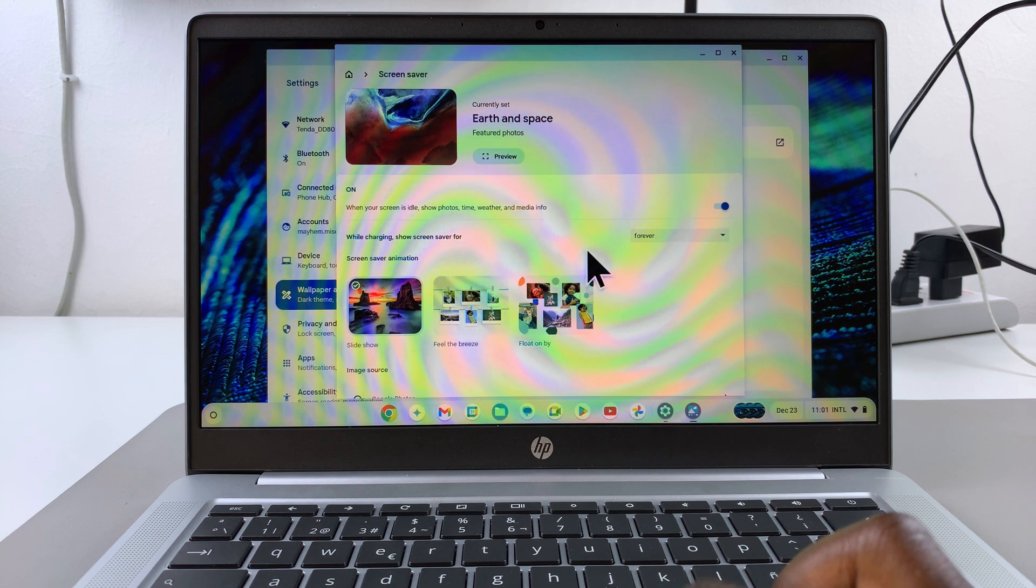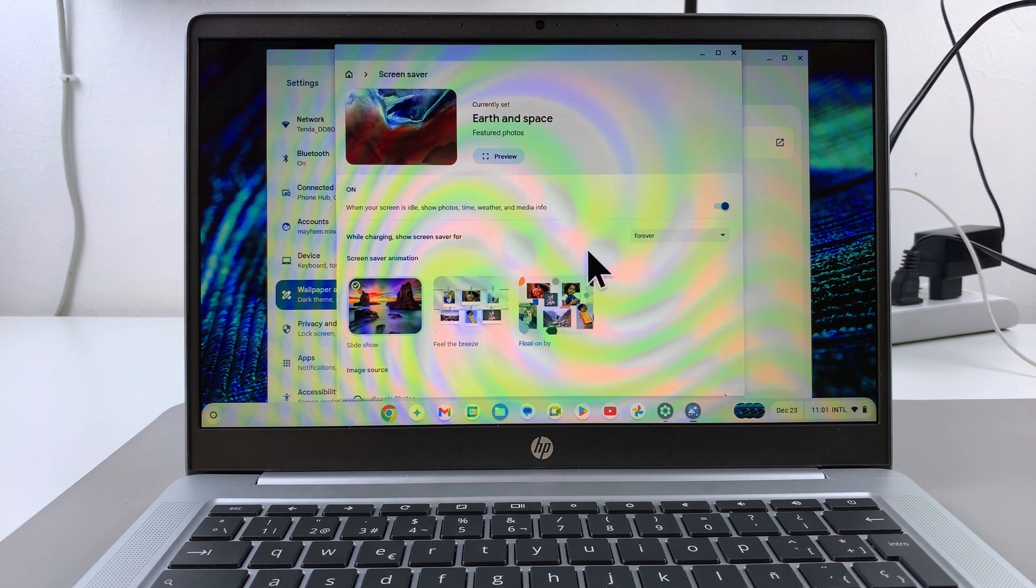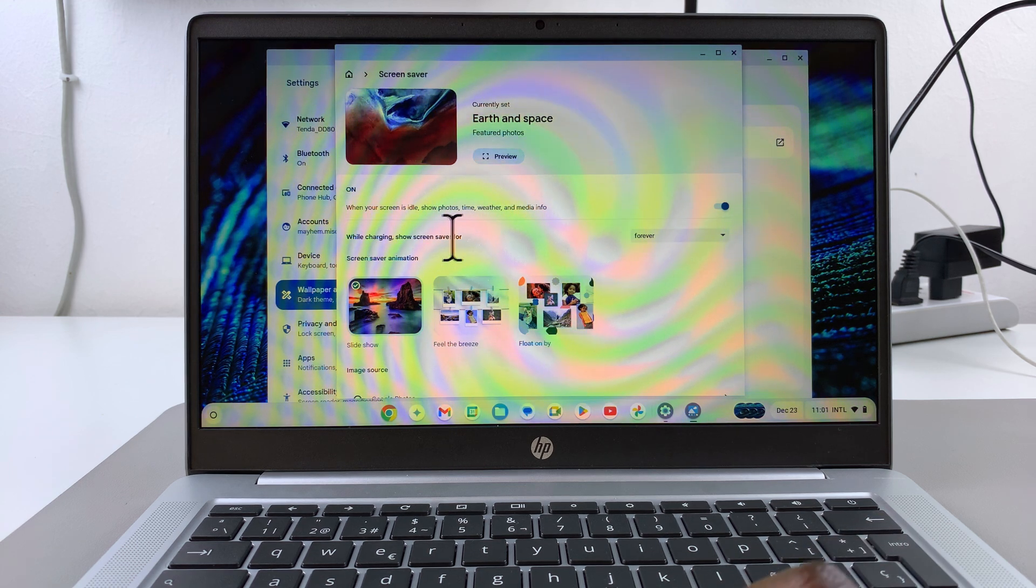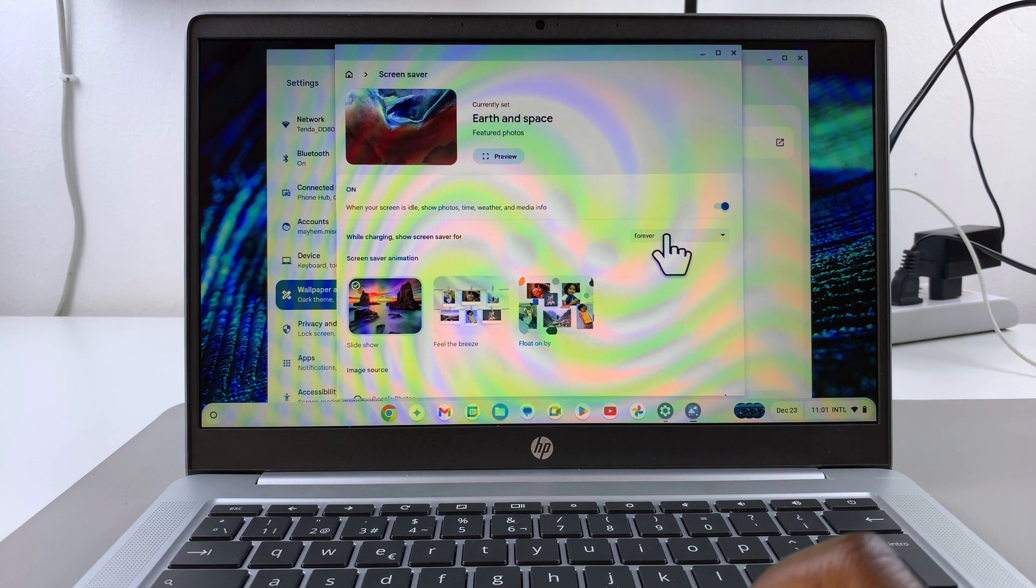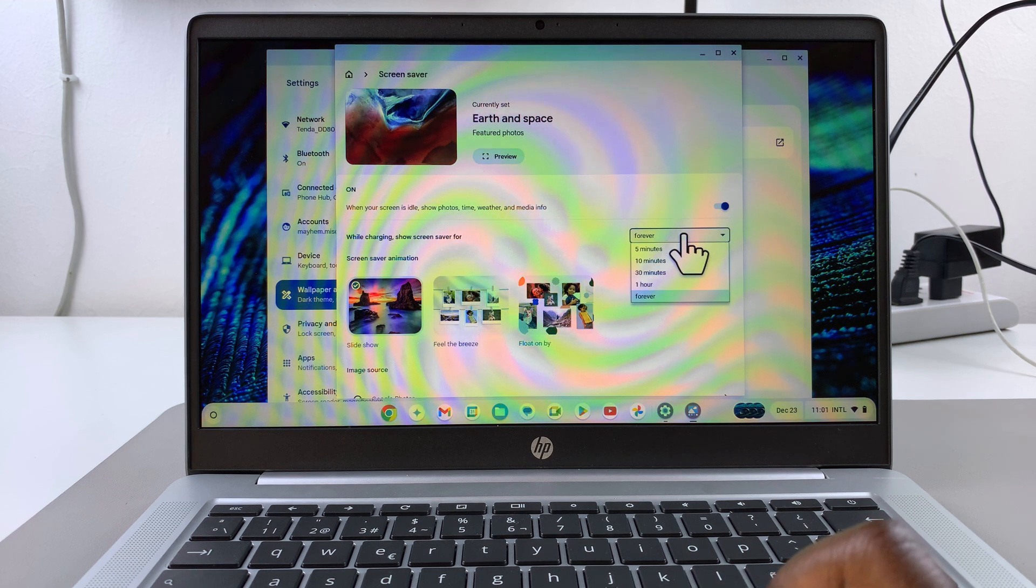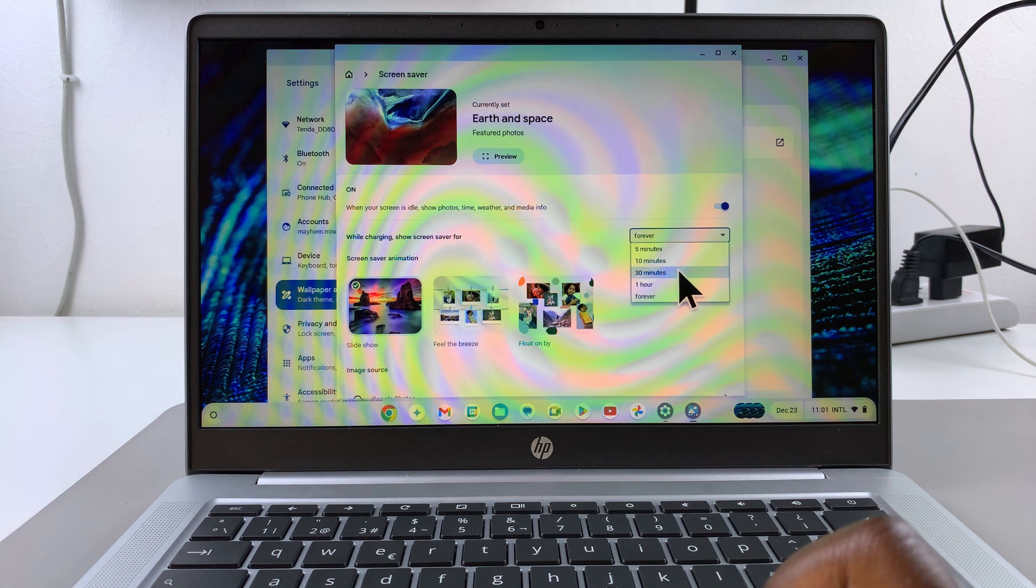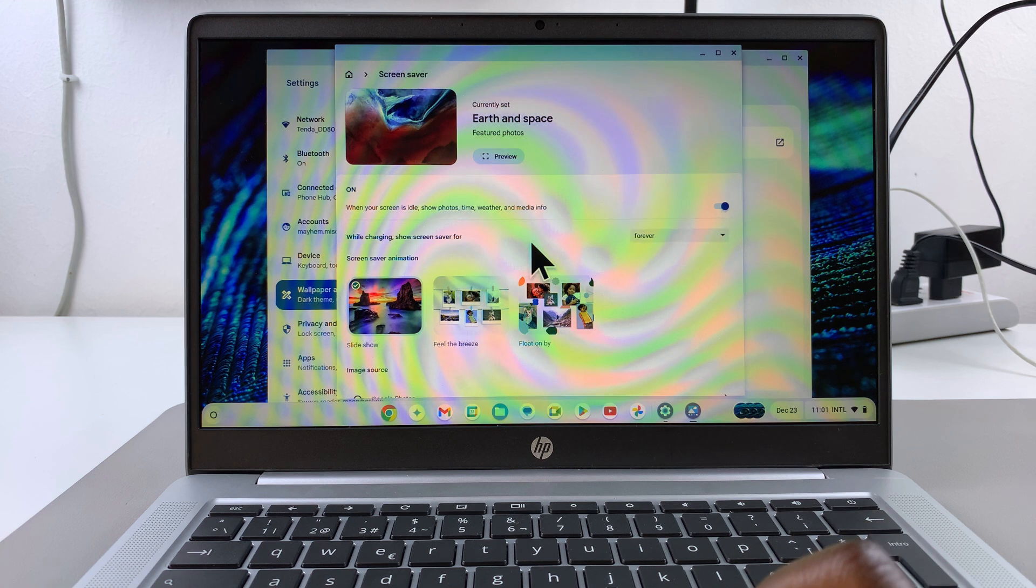Once it's enabled, you can then choose when you want your screen saver to appear. So while charging, show screen saver for, and then you can choose 5 minutes, 10 minutes, 30 minutes, an hour or forever.